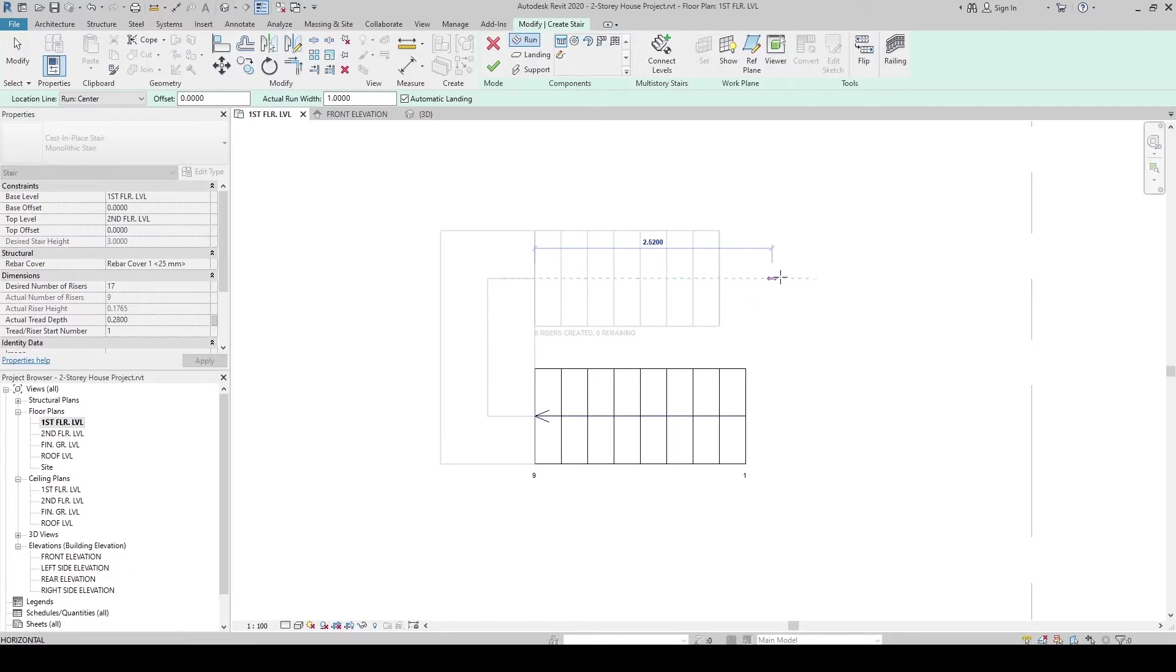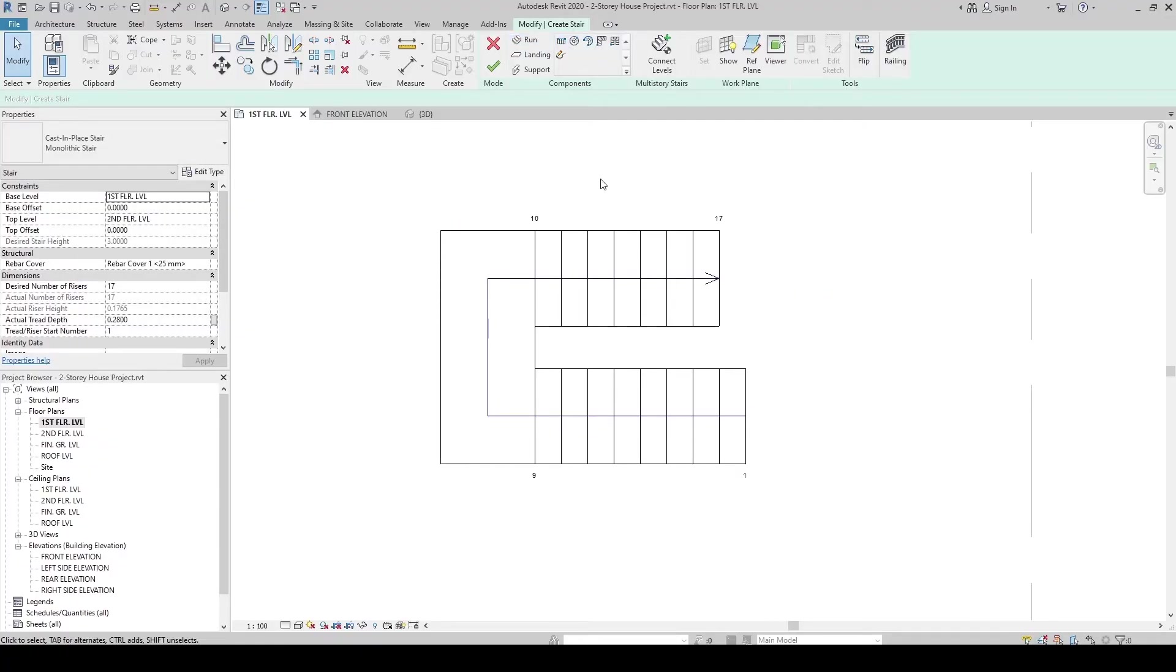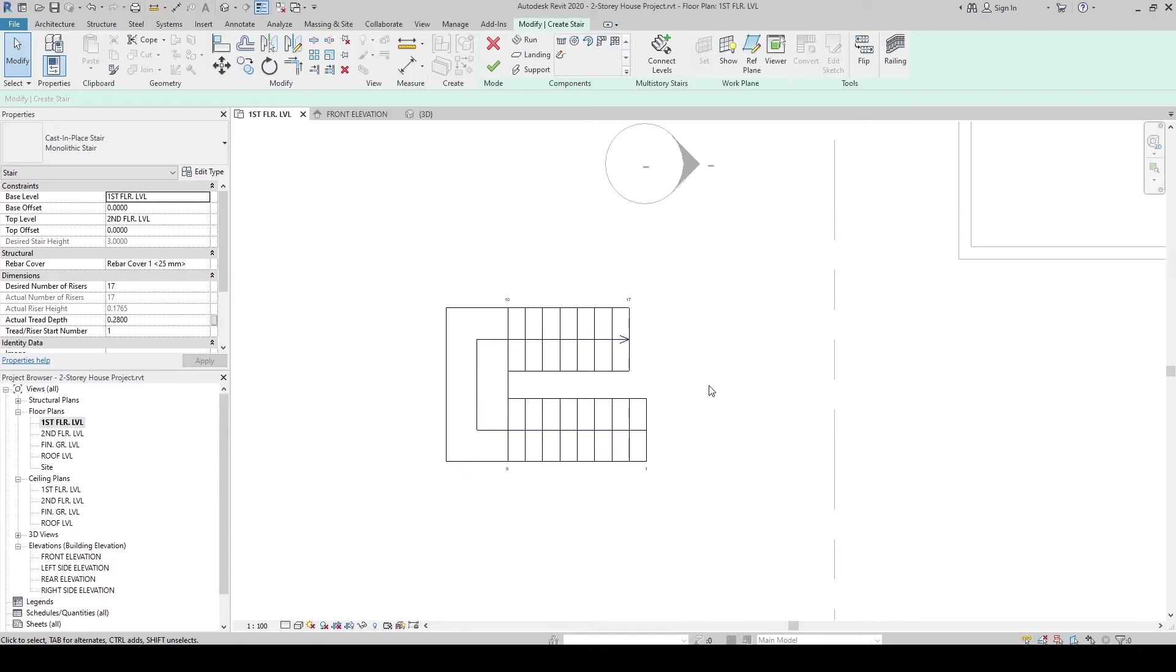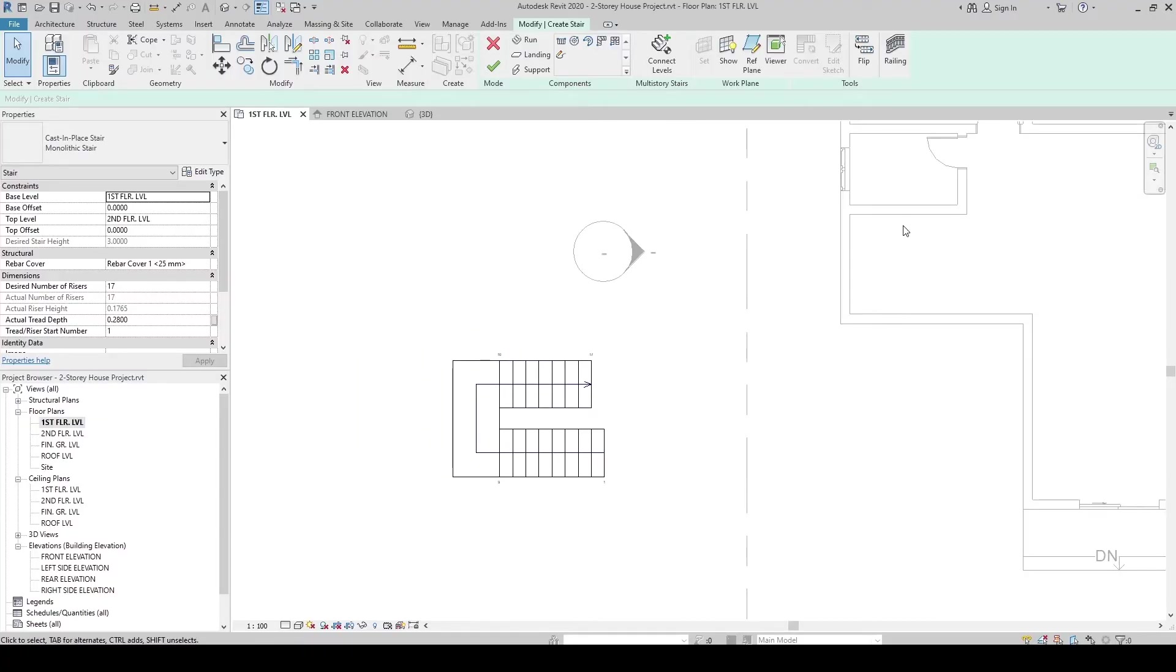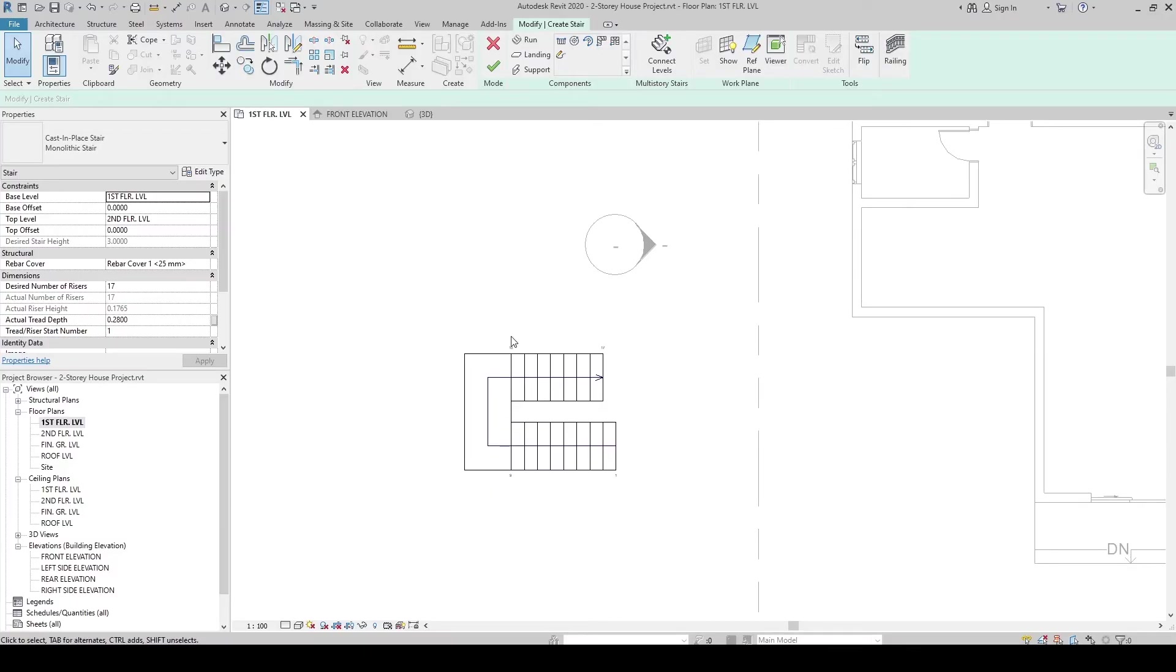8 risers created. 0 remaining. If you see that 0 remaining, click around here to finish the creation of this stair. The dimension of the wall partitions from the interior finish to here is 2,100. Let's dimension these stairs. DI.